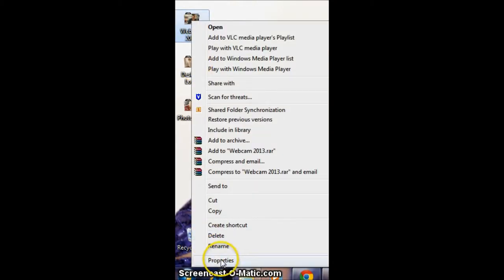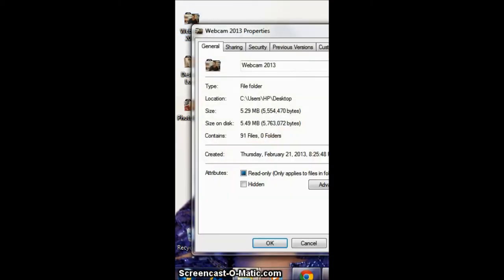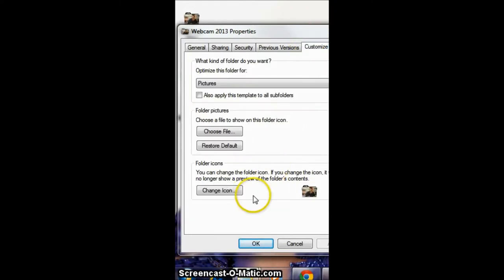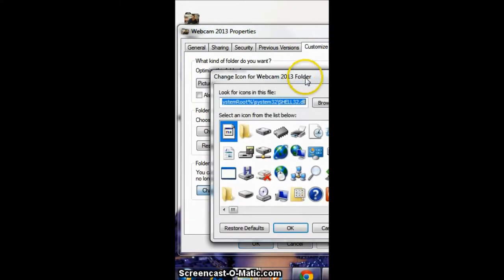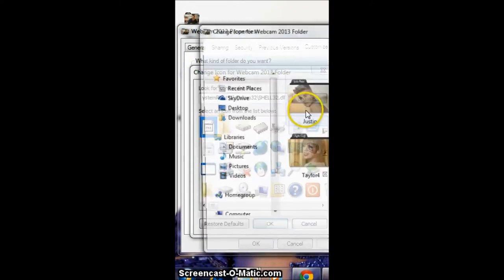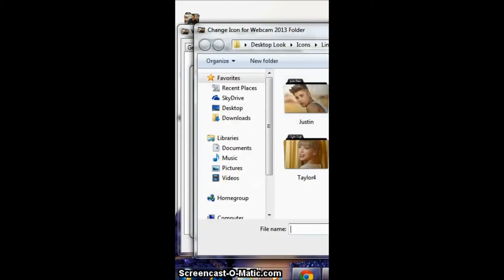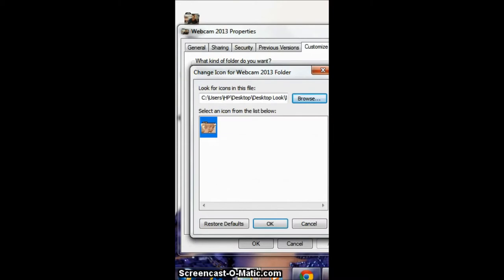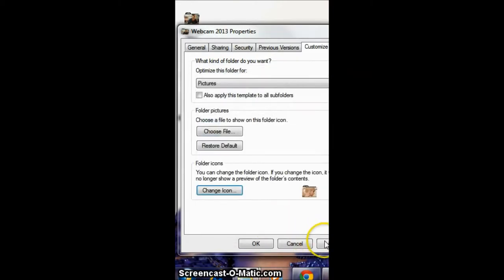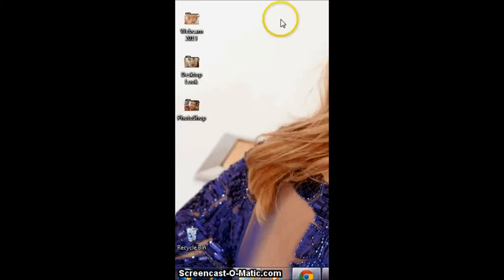So now for the second one — again, Properties, Customize, Change Icon, browse, the second one, OK, apply and OK.